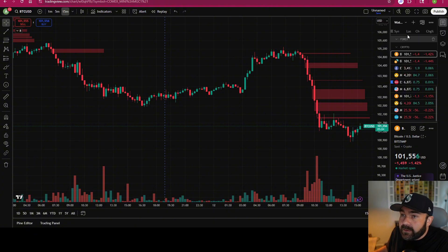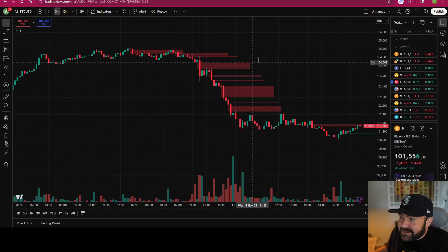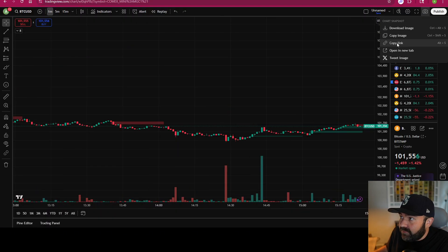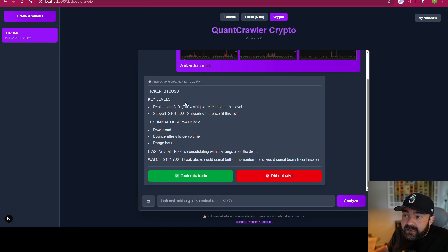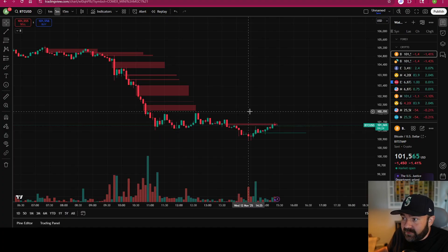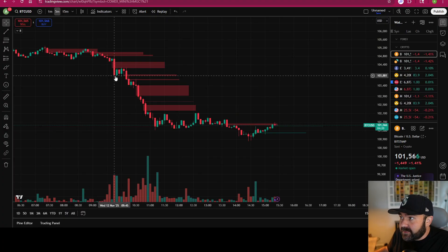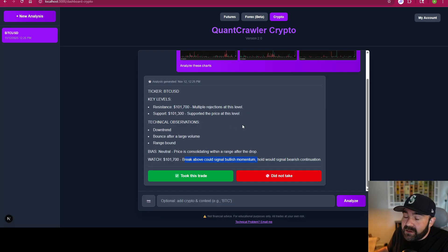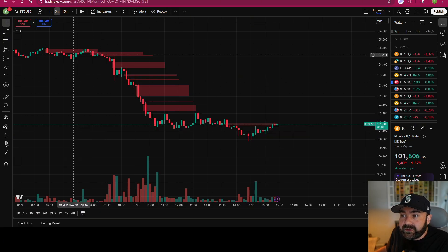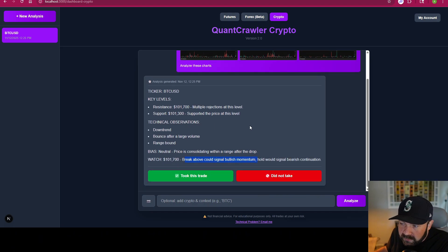Bitcoin uses the same 1-minute, 5-minute, 15-minute setup, and within the next 24 hours I'm also updating it so you can put in any time frame you want. Once you send that through, you get a truncated output with resistance, support, and technical observations — in a downtrend, bounce after large volume, range-bound, so it's neutral. It says to watch at 101,700 in case it breaks out for bullish momentum, and notes a possible correction from the big drop today. There's no entry point, stop loss, or take profit like futures or forex — this is educational chart reading and trend breakdown.